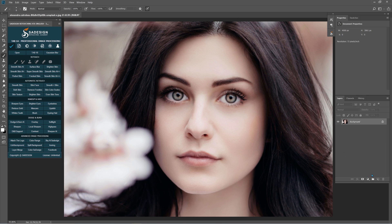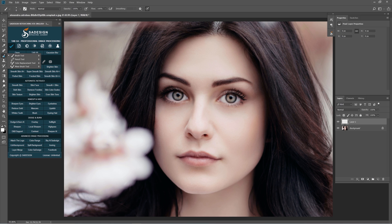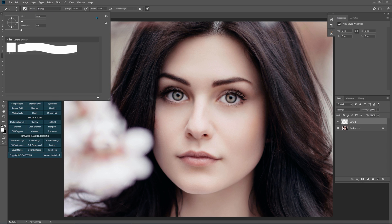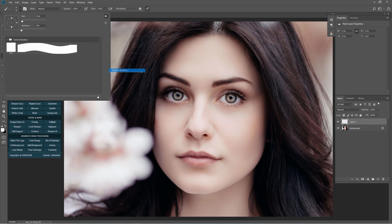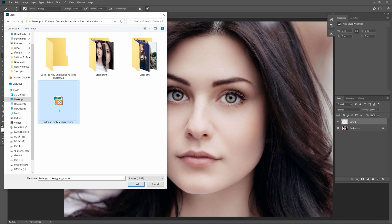First, create a new layer by clicking the small page icon at the lower right corner. Pick a brush tool, B shortcut. Select the tiny down arrow icon to drop down the window. Choose the wheel icon on the right side and select Import brushes. Here I already have broken glass brush. Feel free to download this stock and brush for practicing.